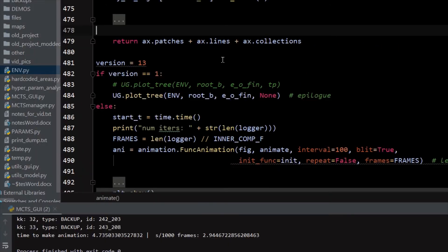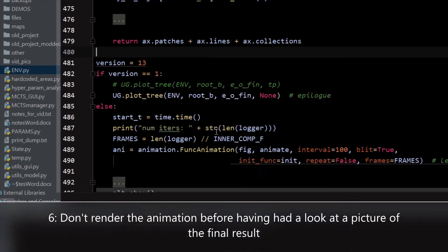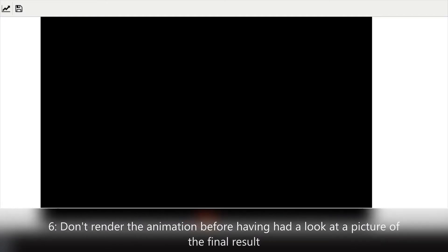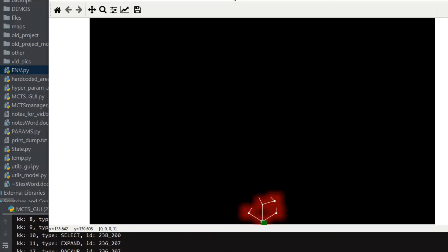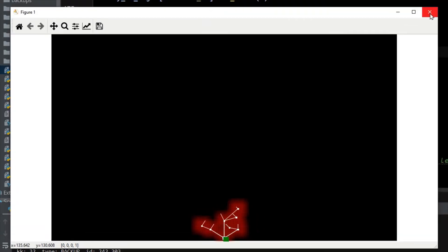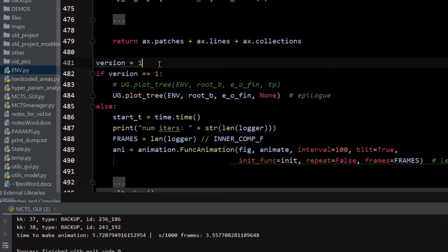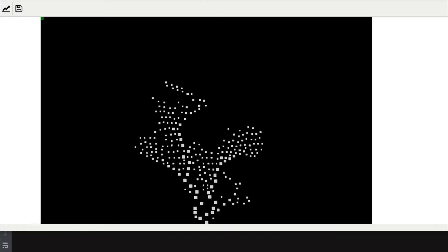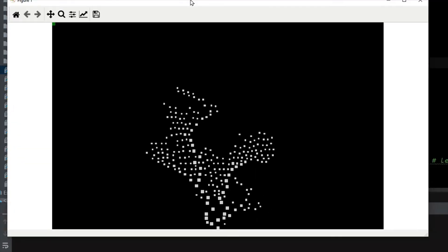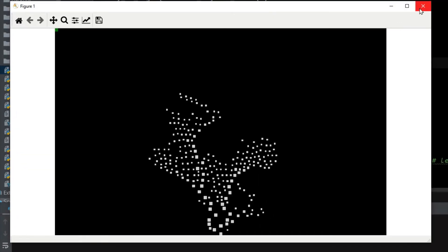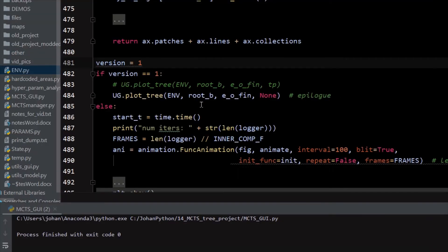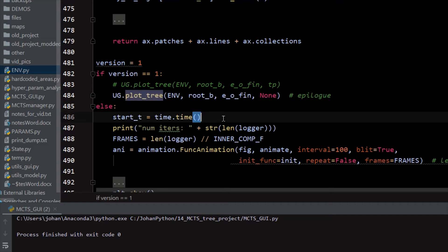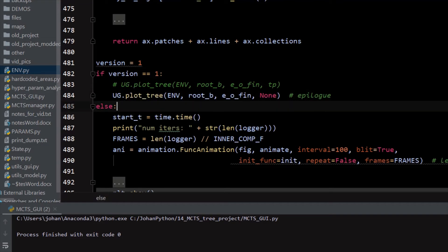Lesson number six: don't run the whole animation before having looked at a picture of the final result. A helpful debugging technique is to have a switch between either running the animation or just showing a picture of a certain frame. In my case, the picture alternative only produces the final result NumPy array, but you can also make it show a frame of your choice. Even if it doesn't show exactly what the animation will look like, it's still very helpful.